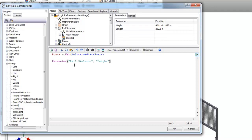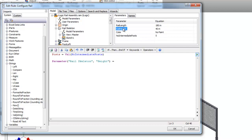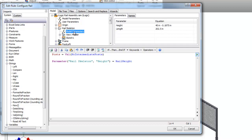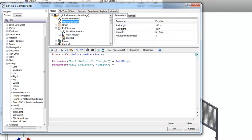So let's start with height. So the parameter rail skeleton height is going to be equal to, in this assembly, my user parameter called rail height. Then I'm going to do the same thing with the length. So under model parameters of the frame generator length, and that is going to equal to my user parameter, rail length.